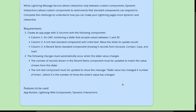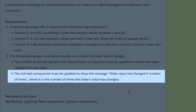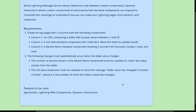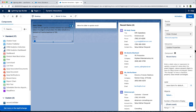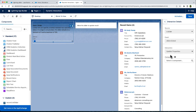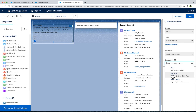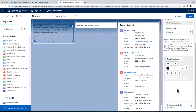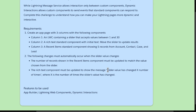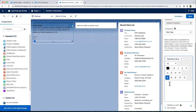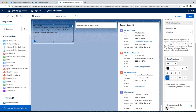Let us now see our last requirement. The rich text component must be updated to show the message: Slider value has changed x number of times, where x is the number of times the slider value has changed. Let us add one more interaction. This time, let us select the rich text component. In the rich text contents, let us copy-paste the message from the requirement, then change the x value with the dynamic syntax and replace it with event.clicks. Let us select Display as Card, then save it and check how it works.